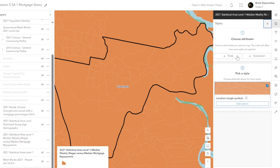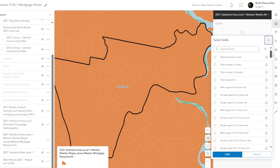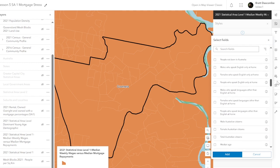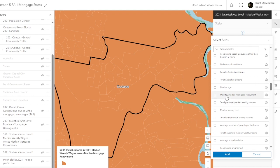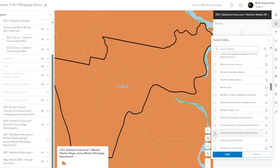We need to have that blue selected. We're going up to field and we're going to find the two layers that we require — median monthly wages. If we scroll down, there's monthly median repayments and there's personal median weekly income, median weekly rent, total family weekly income, and total household median weekly income. So I'm going to go with mortgage and median weekly wages — let's go total household.